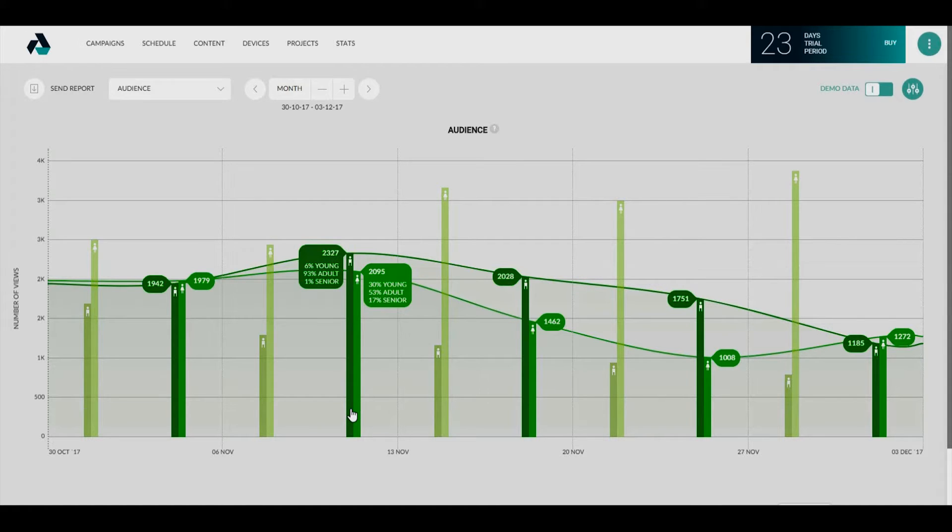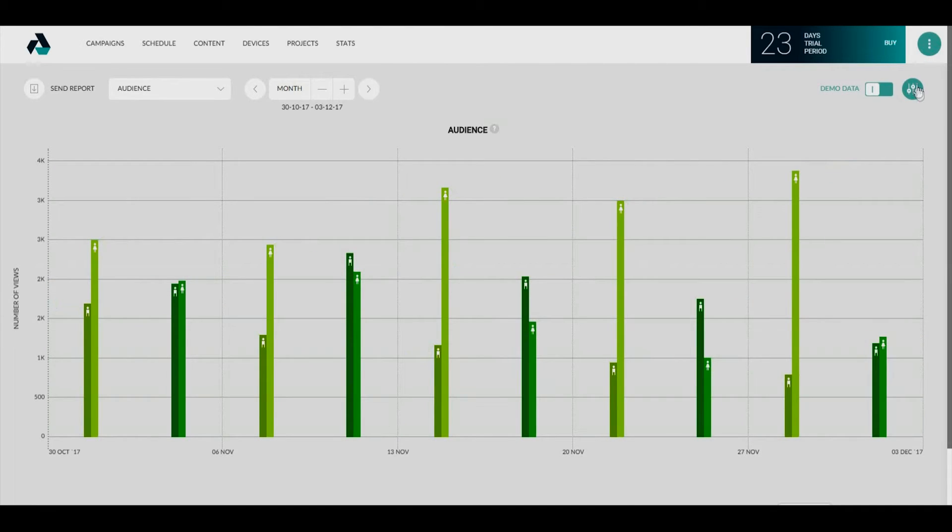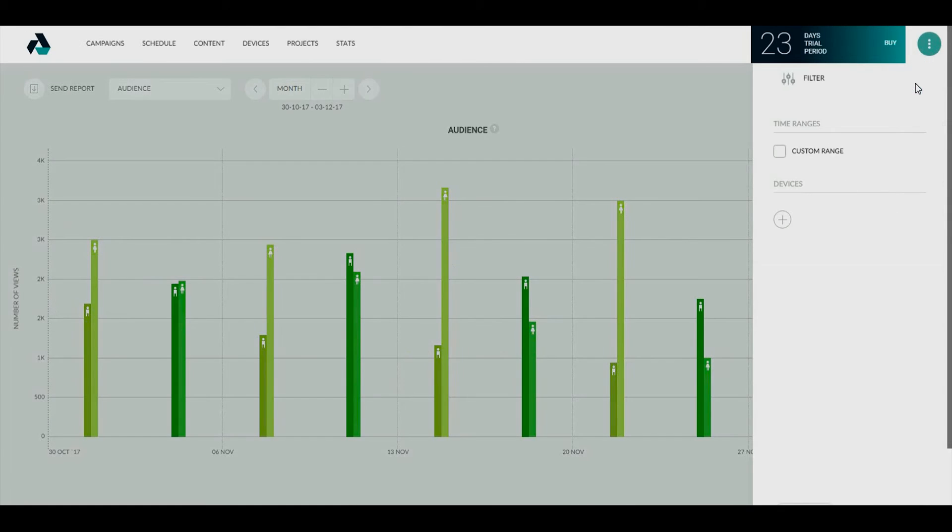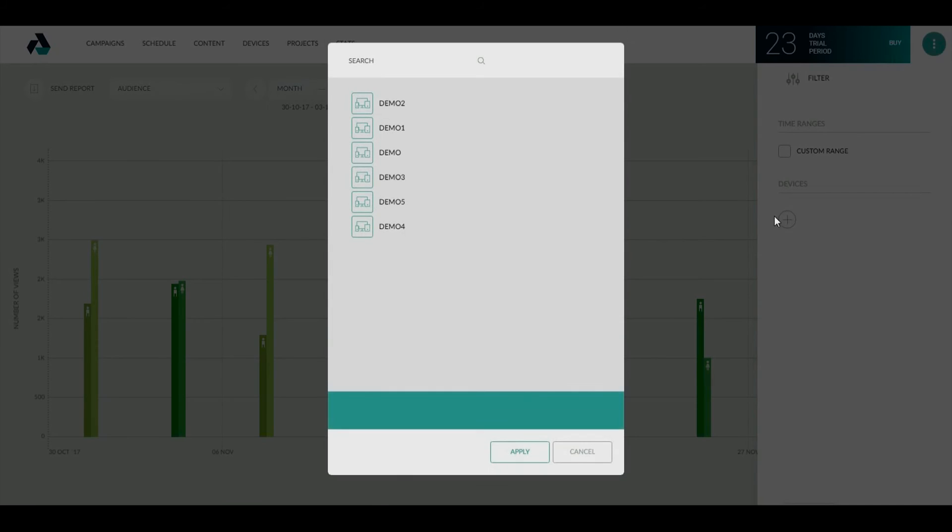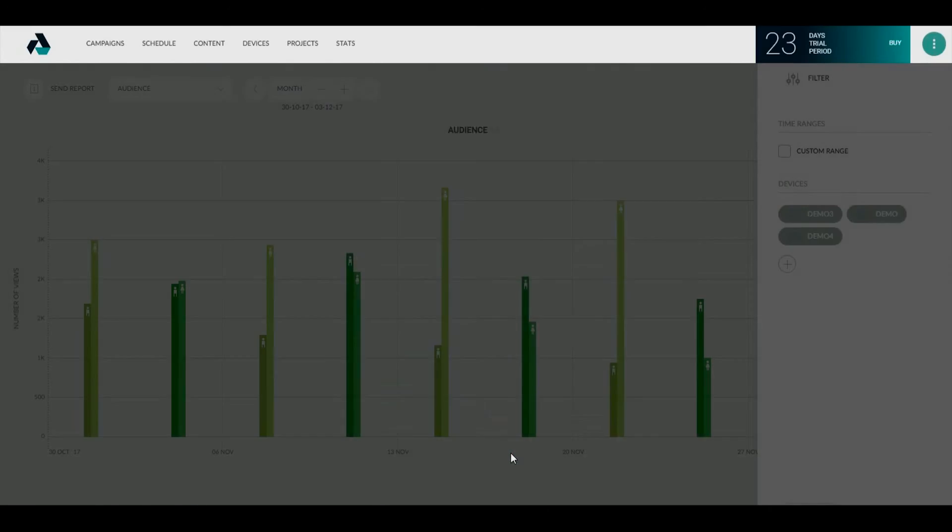There is the option to filter the data by devices as well. Click on the filter icon in the upper right corner and then on the plus button. Select the proper devices. Click the apply button.